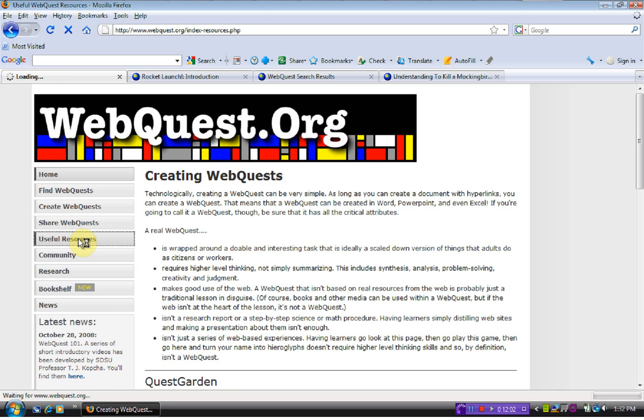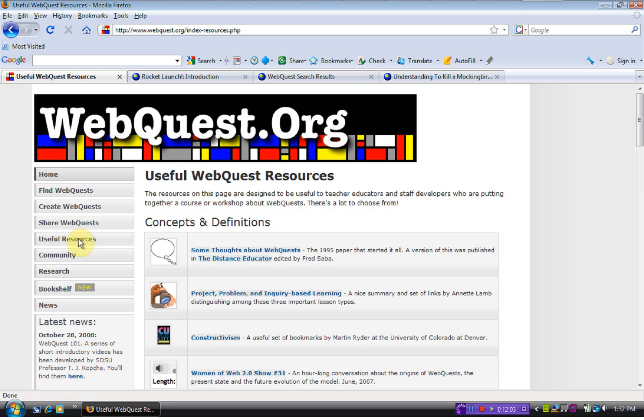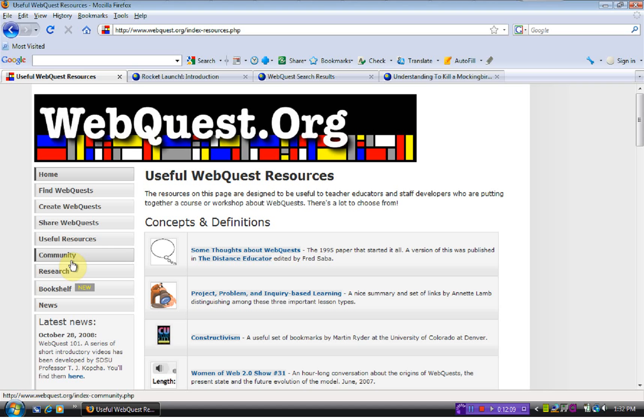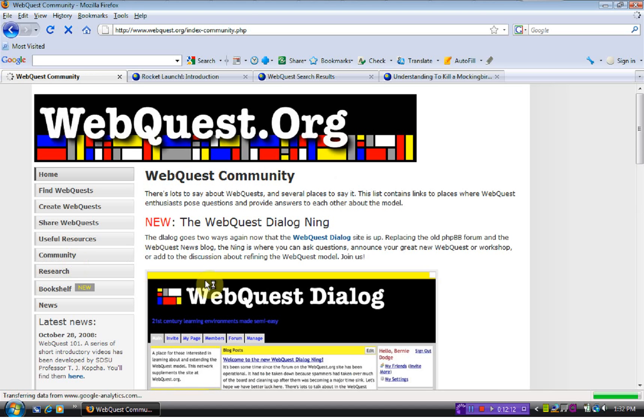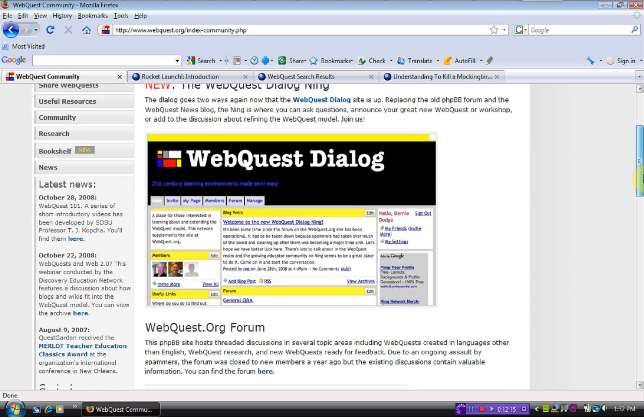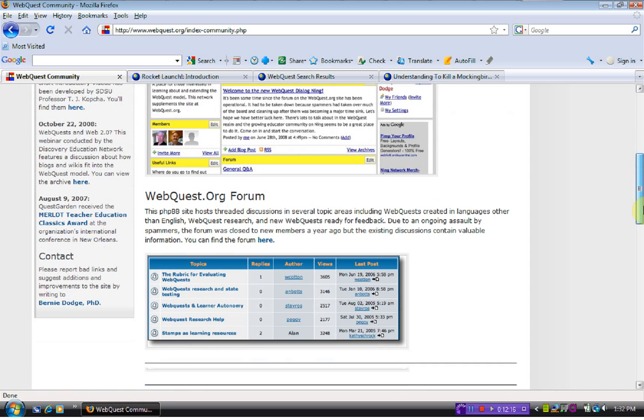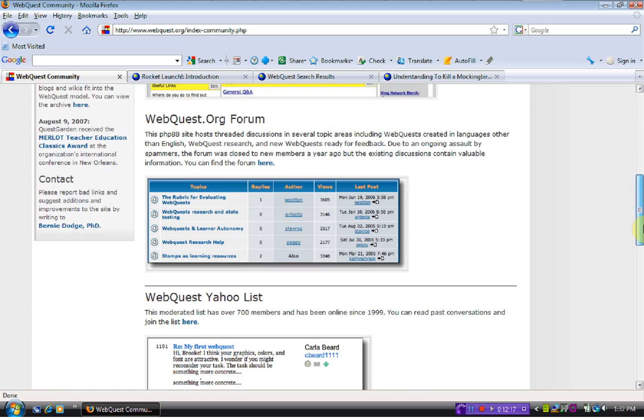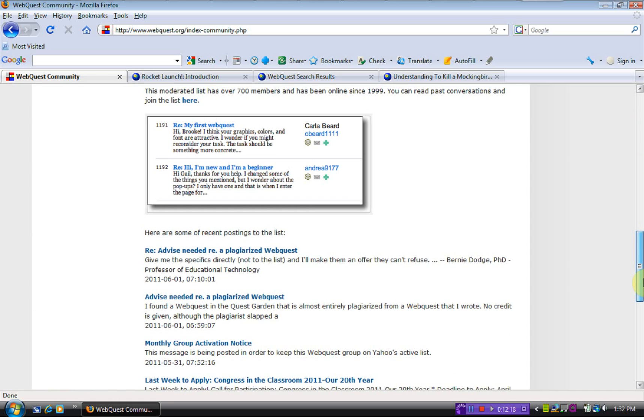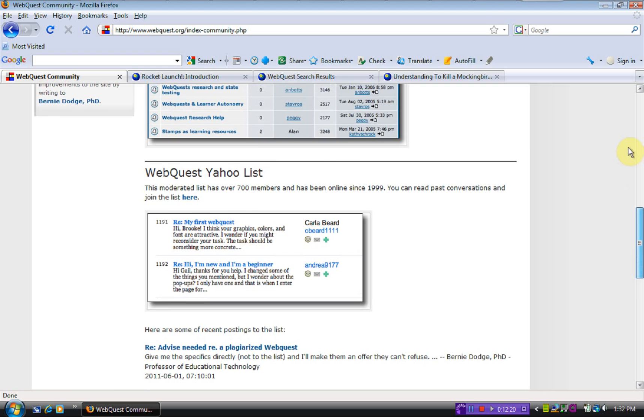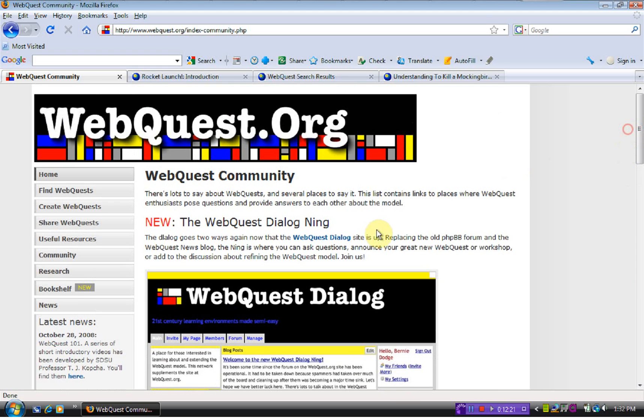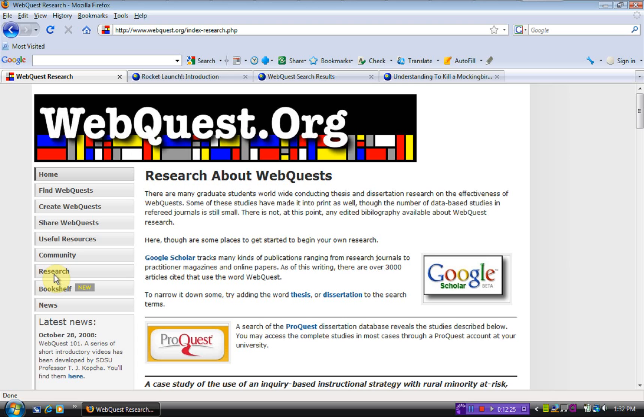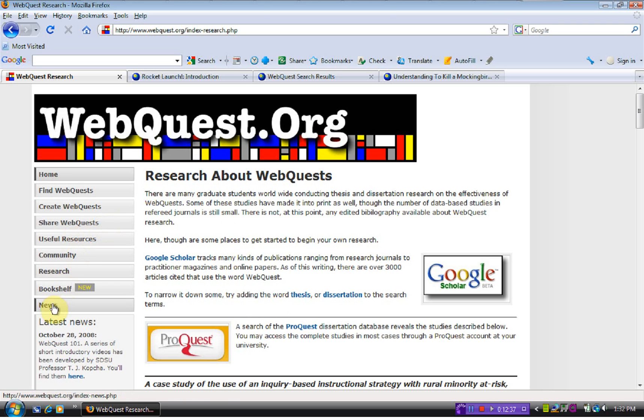There are useful resources. It's just some information about inquiry-based learning and so forth. Community, there is some forums that you can look at associated with web quest. In the research, it talks about many graduate students are conducting their thesis and dissertation on the effectiveness of web quest.